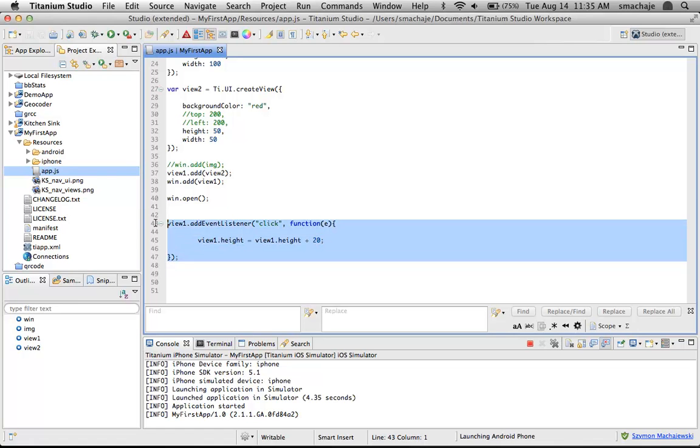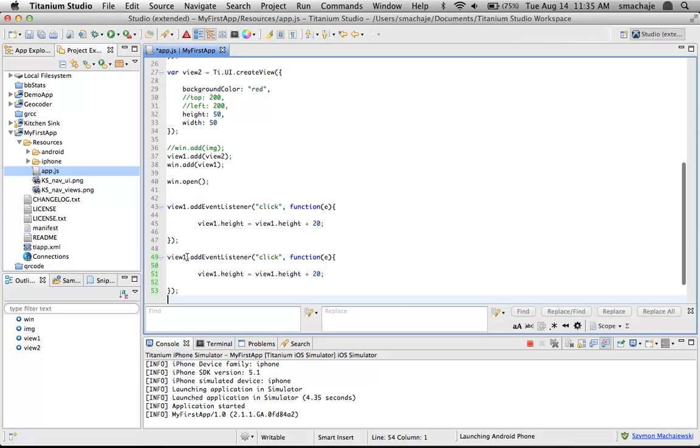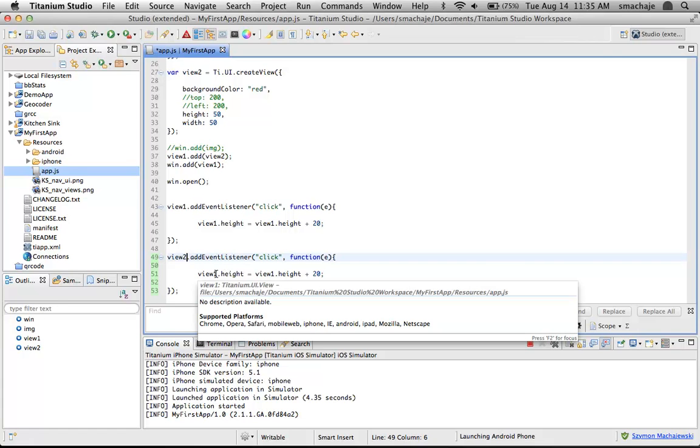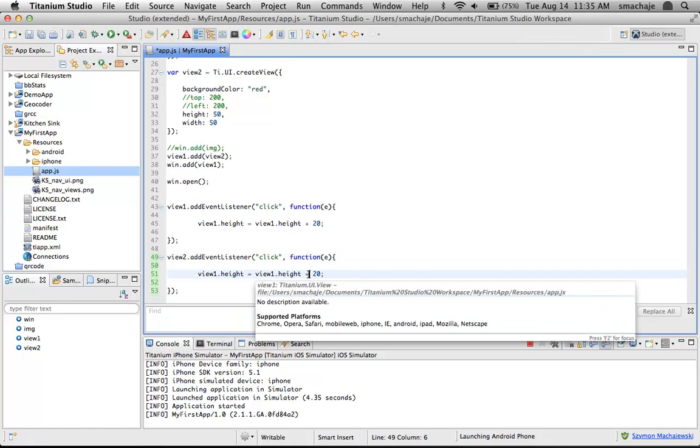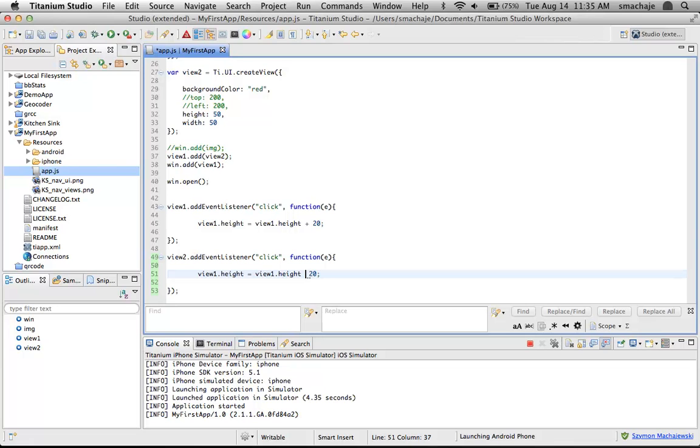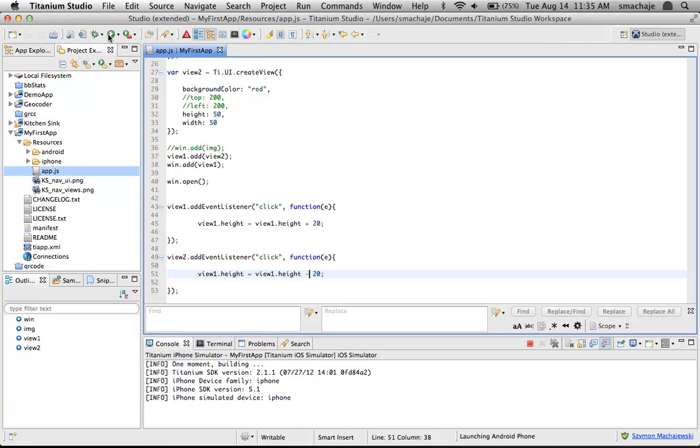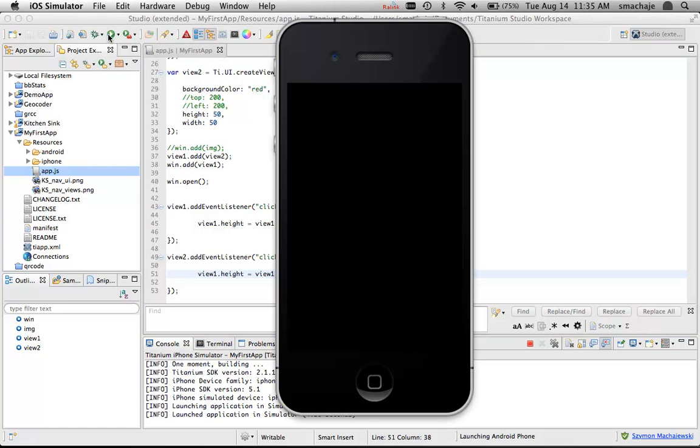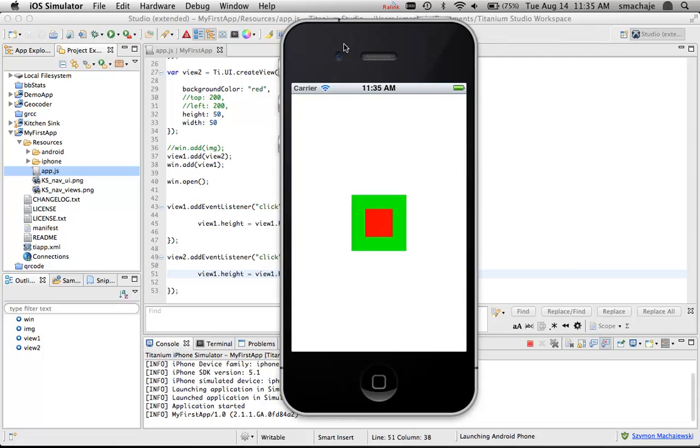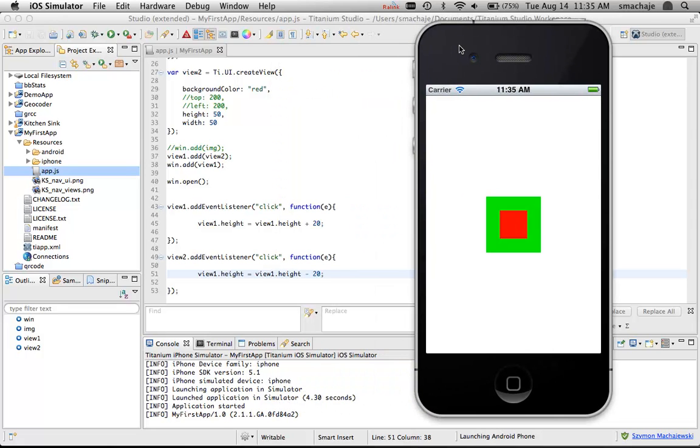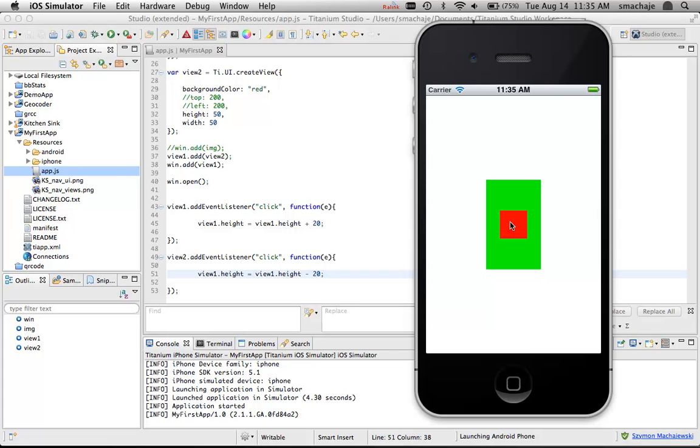What if someone clicks on the red, the view is going to shrink? We have to work with view number two, the red view. Whenever the red view is clicked, make sure to subtract an amount of pixels. Notice that when I click on the green, it grows. When I click on the red, for some reason it does not shrink. That's the lesson.